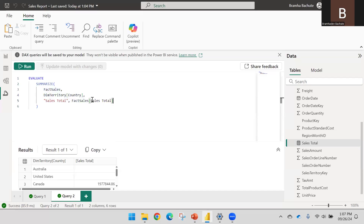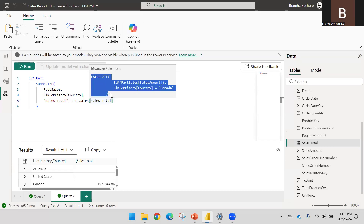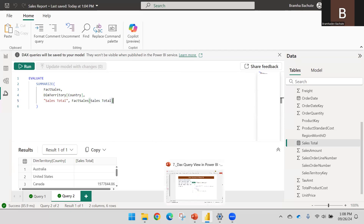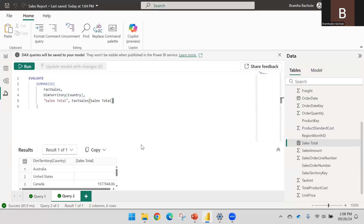If you hover the mouse over a measure name, you will be able to see what kind of calculation and what conditions are used in the measure — very easily. This preview is now provided in the DAX query view.